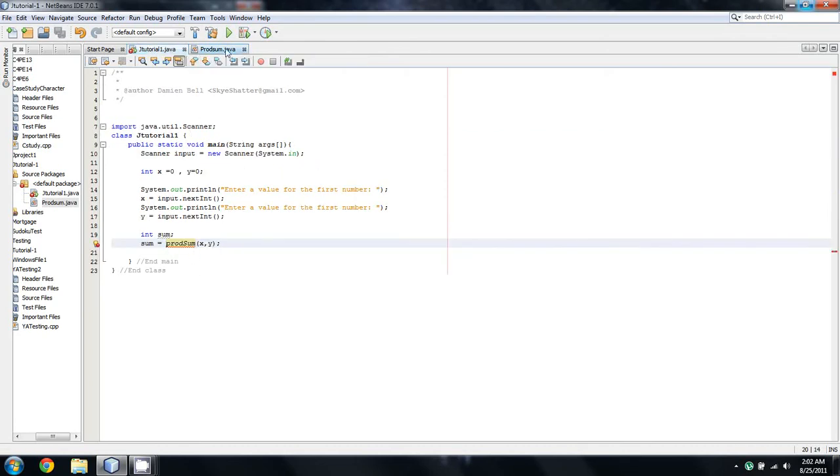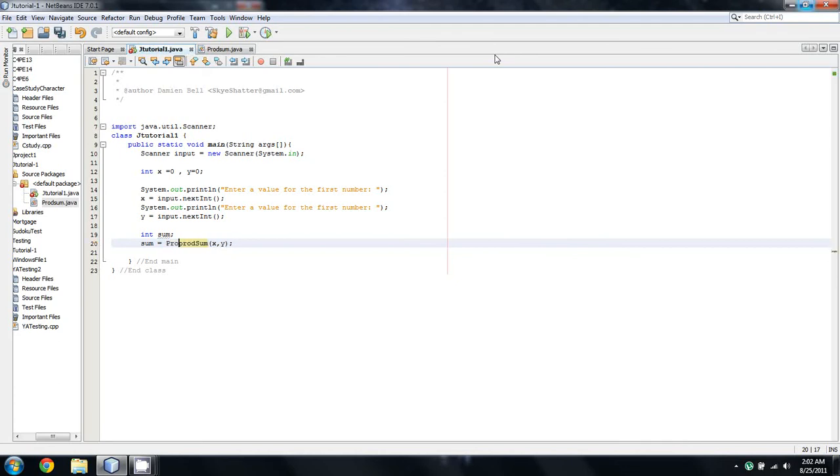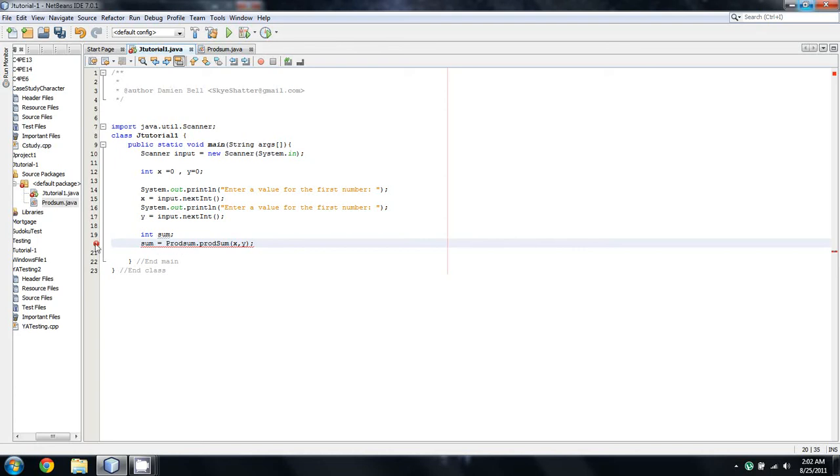It's prodSum with a capital P and a lowercase s which is the opposite. That's not good form. You don't want to do it that way if you're ever in a professional setting. But I just did this so you guys could see that it's different. So what we're going to do is call prodSum.prodSum. Let's see what have I done. Ah yes.